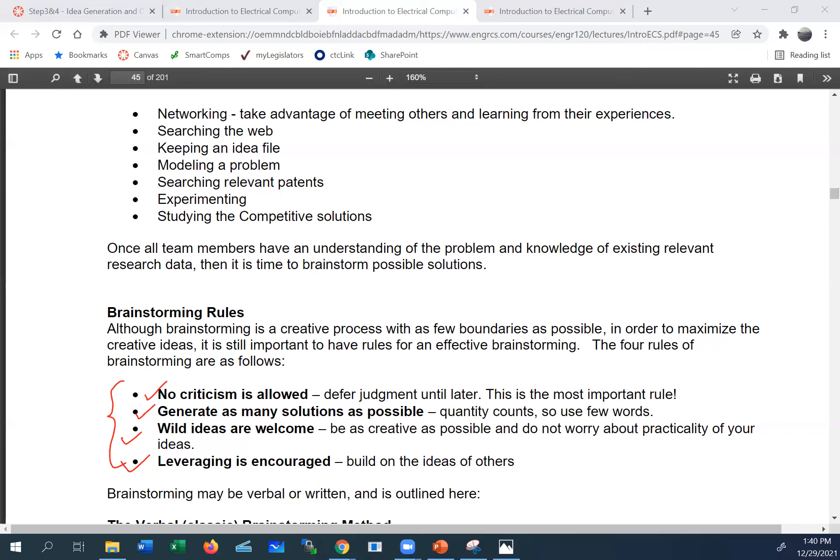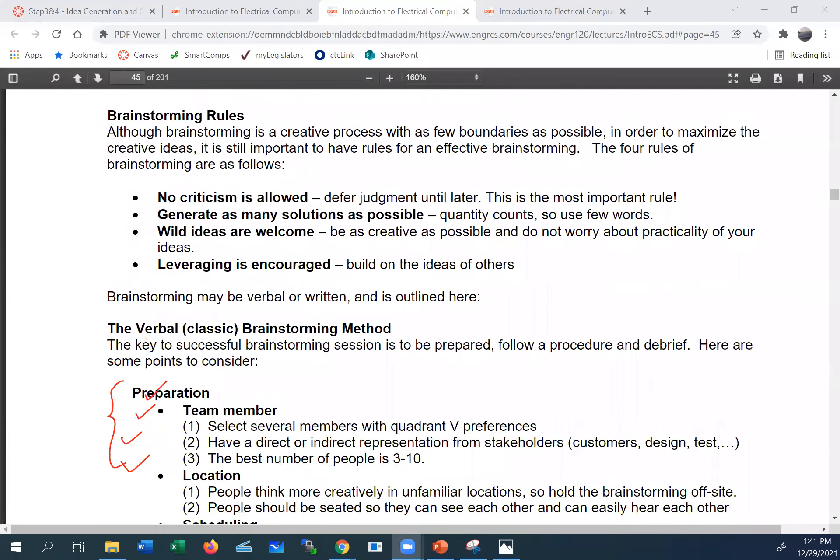What we're trying to create is an environment where there are no stupid ideas — everything is welcome. Quantity matters here; we're not judging the quality of ideas. The more ideas, and the broader and newer they are, the better. These rules ensure you create a positive environment for the team.